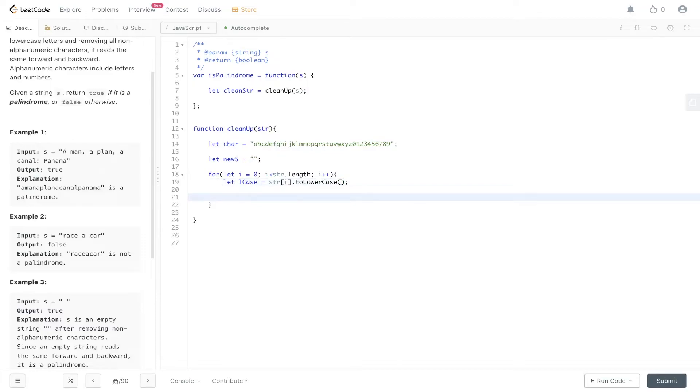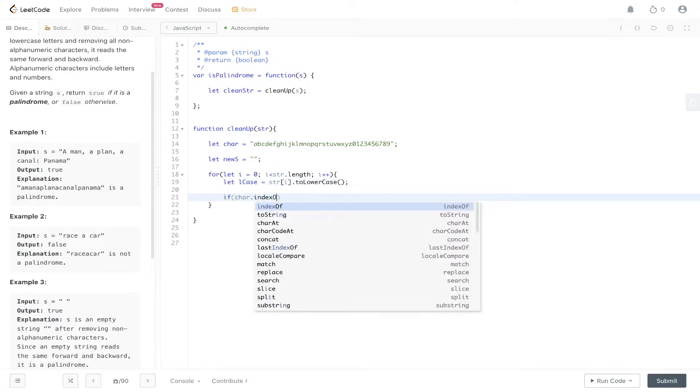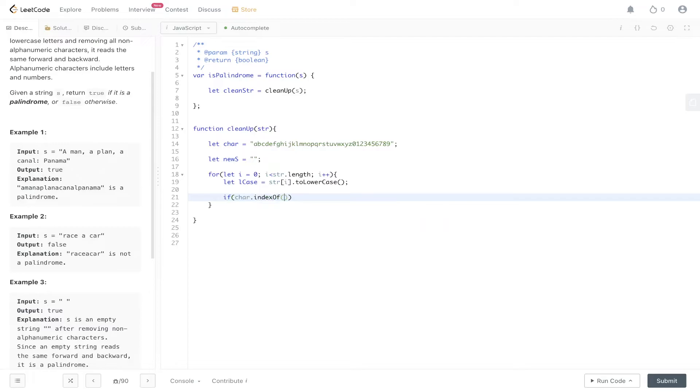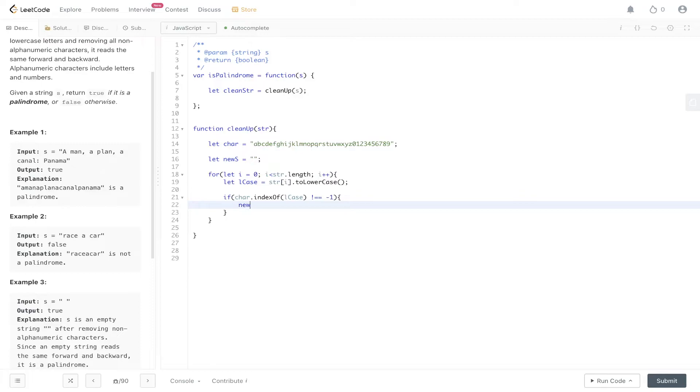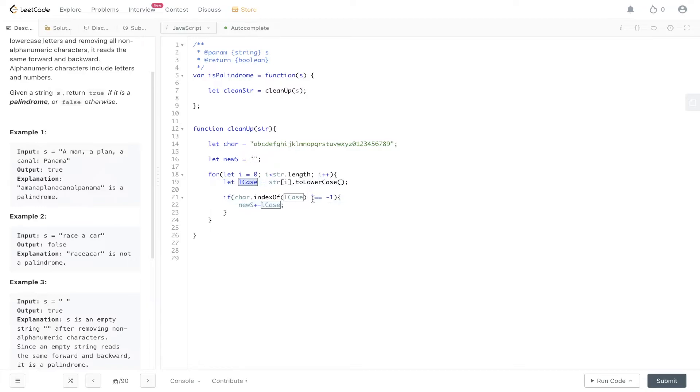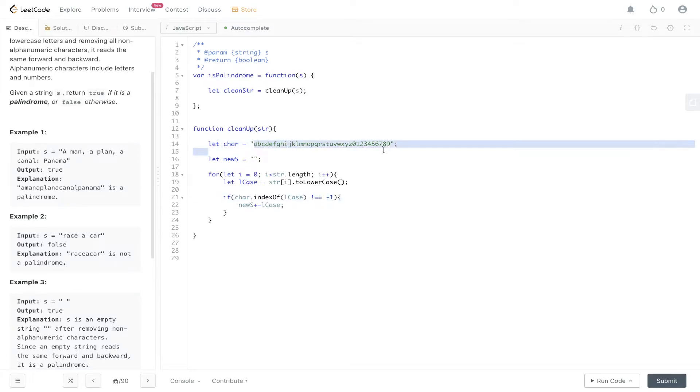So this is the important part. We're going to look in character and check if we can find the index of lcase. If that is not equal to minus one, we know for a fact that it is an alphanumeric value, so we can just add it to the string. What this is doing is looking within character to find the index of this value. If it doesn't find it—aka it's equal to minus one—then it's a non-alphanumeric value. If it's not equal to minus one, then it's found within here, and then we can return newString.